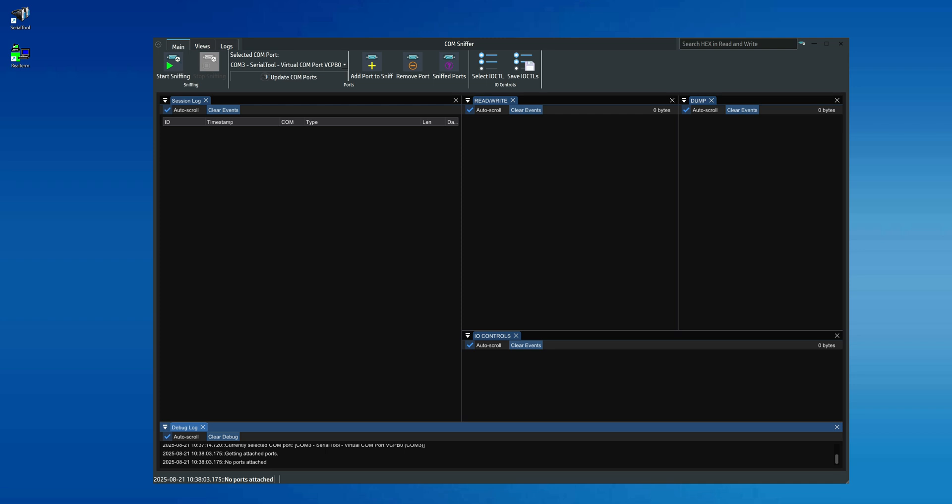At this point, we add Com6 and Com8. ComSniffer is capable of sniffing multiple Comports simultaneously.